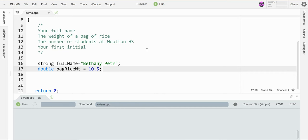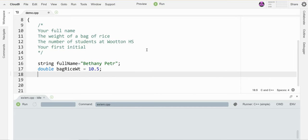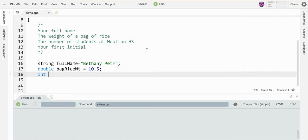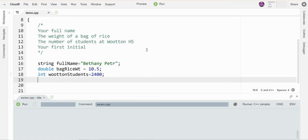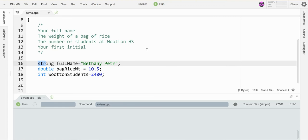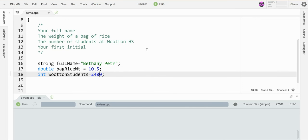Okay, the number of students at Wooten High School. Well, students are whole numbers—obviously we don't have any half students running around—so that's going to be an integer. Let's call this wootenStudents, and it is about 2400, so I'm just going to put that as my initialization value. Incidentally, when you write the type and the name, that by itself is declaring. When you add an equals and a value, that is counting as initialization because you're initializing or giving it a starting value.